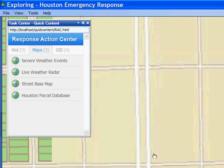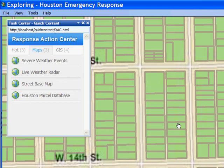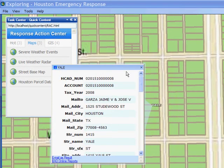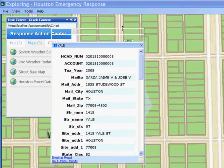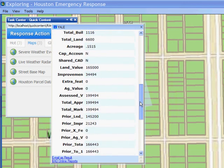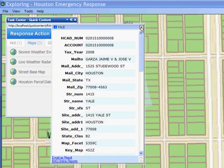This information is going to be streamed in, and I can click on any one of these parcels to identify information directly from the appraisal district's database. This is all the information about the residents that live in this area.